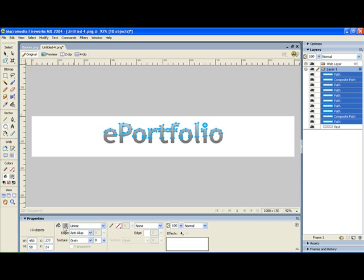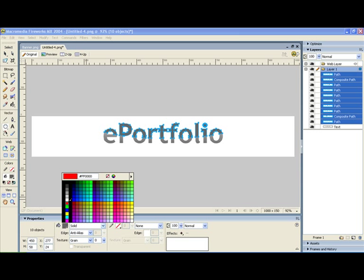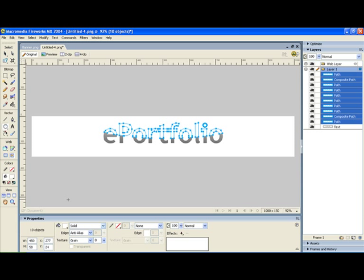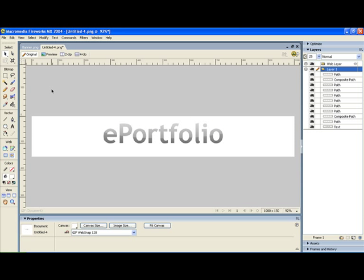Okay now it still has the fill from when we made the text so I'm going to take that out. Now I'm going to change it from linear to solid. I'm going to change that solid to white and then I'm going to make that white 25% solid so it's almost see-through like a window. Because this is the opacity down here and let's just unclick and see what we can see.